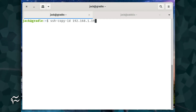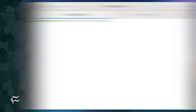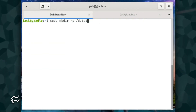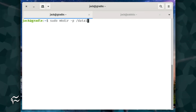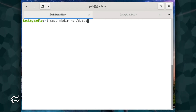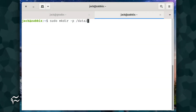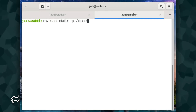Make sure to change the IP address to that of your server. For testing purposes, let's create directories on both servers. On server one, issue the command sudo mkdir -p /data1. On server two, issue the command sudo mkdir -p /data2.